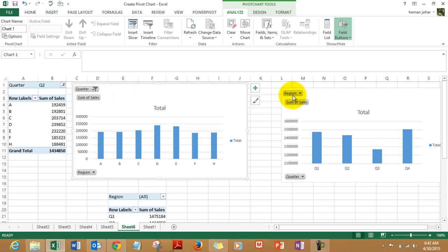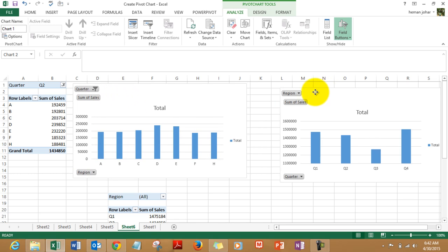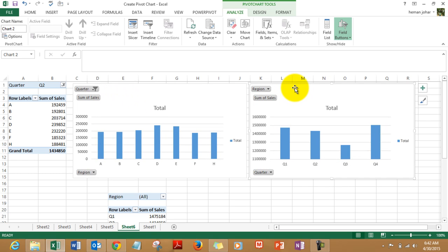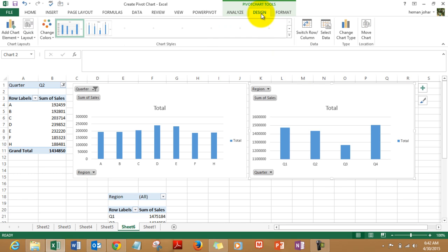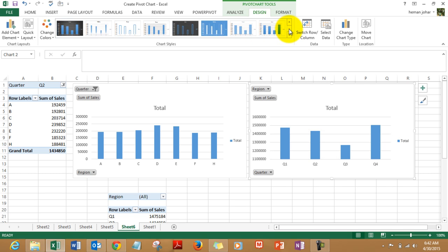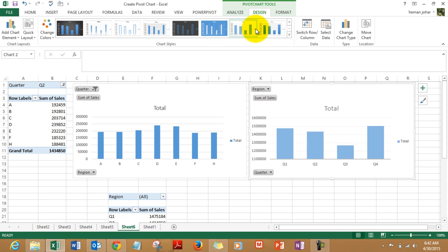And there are the two charts. Now let me tell you something more. Now since these are charts, you can design and format them accordingly. You go to the design tab and you can choose any design of your choice like I kind of like this one.